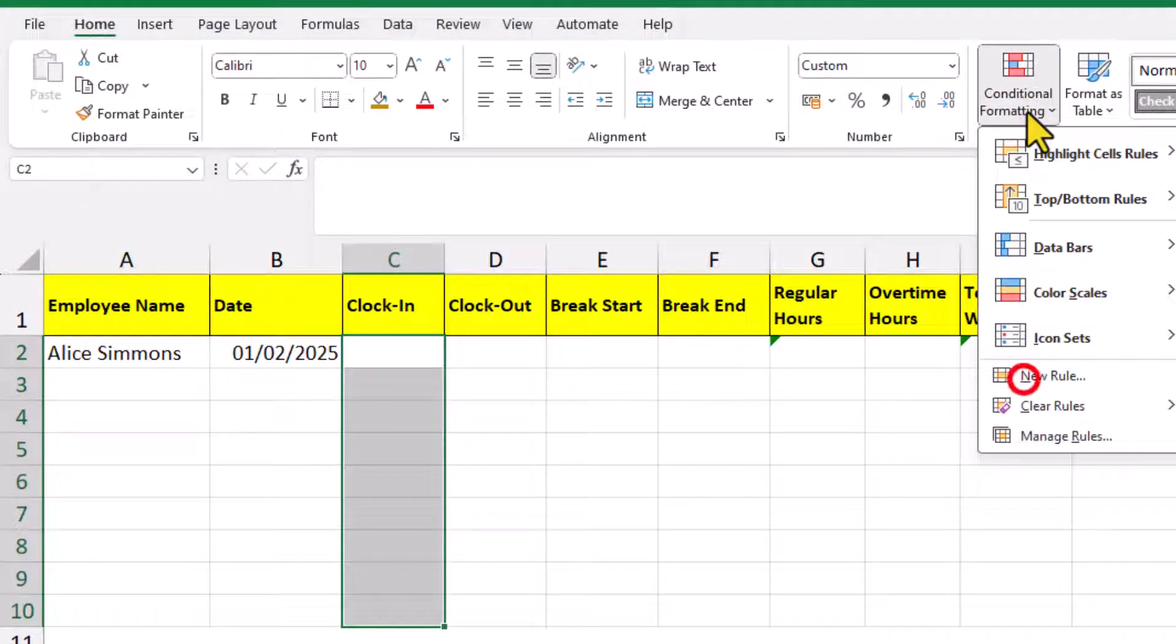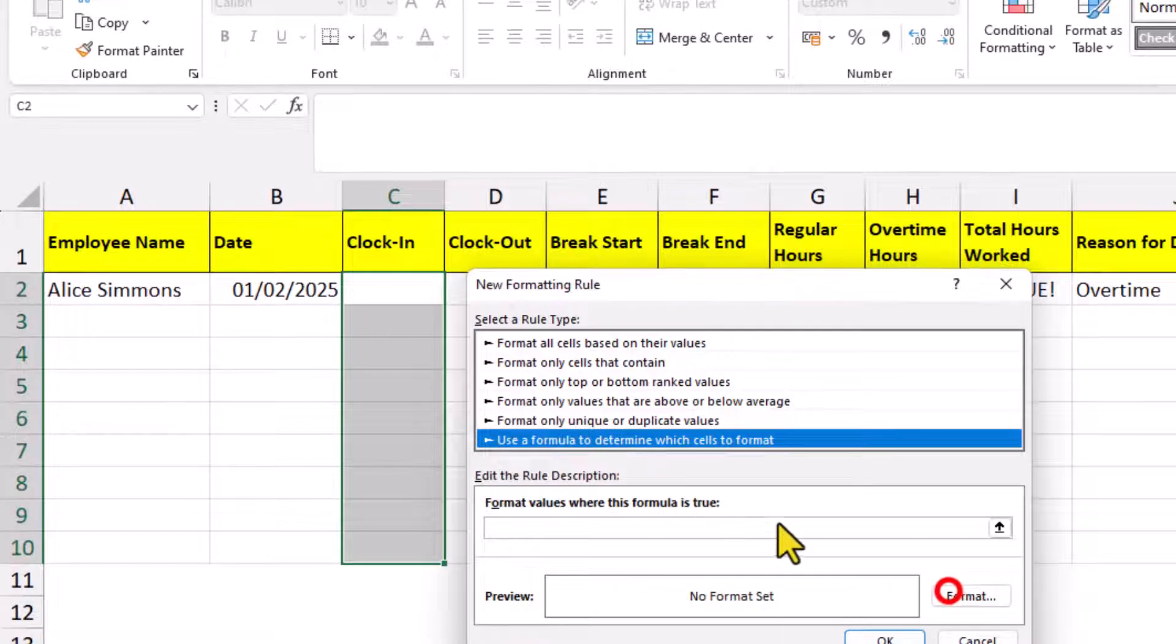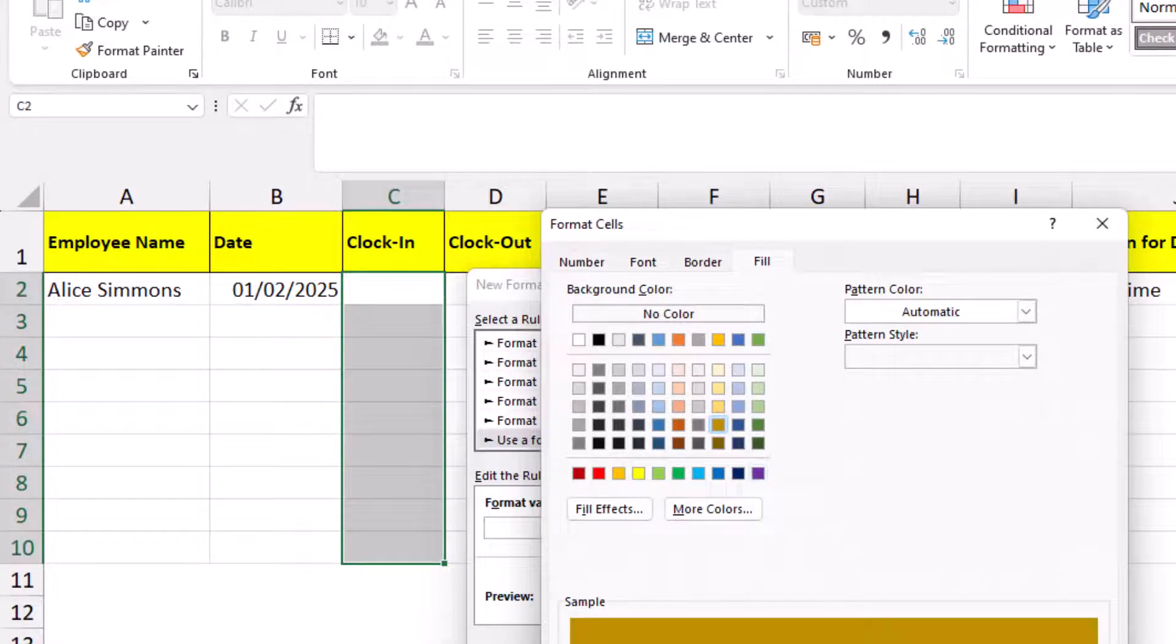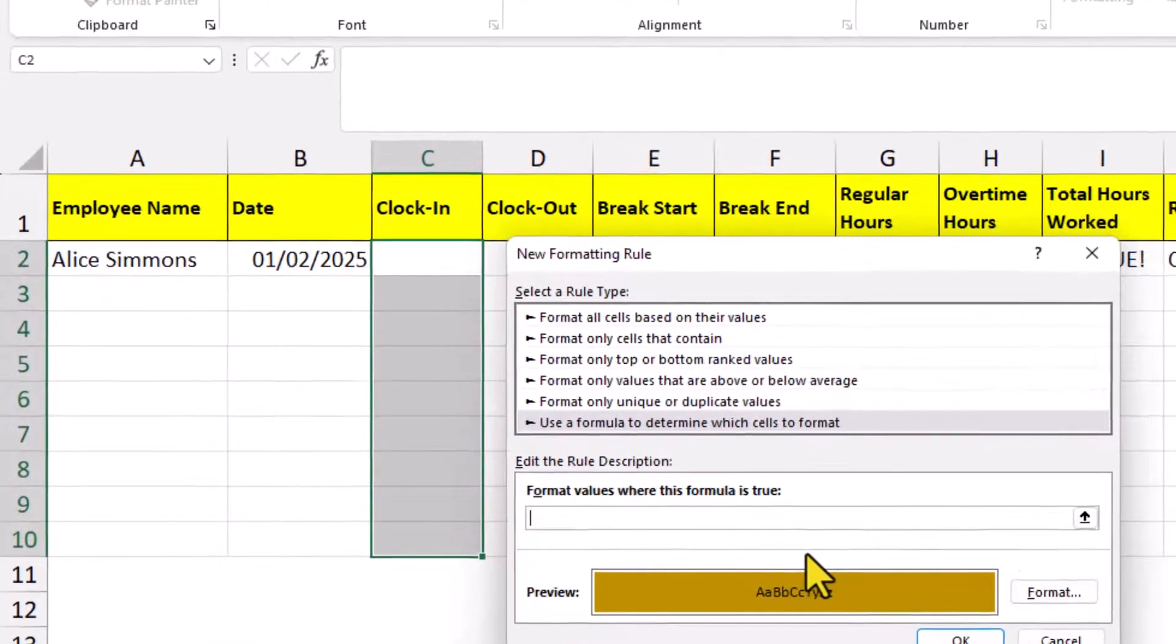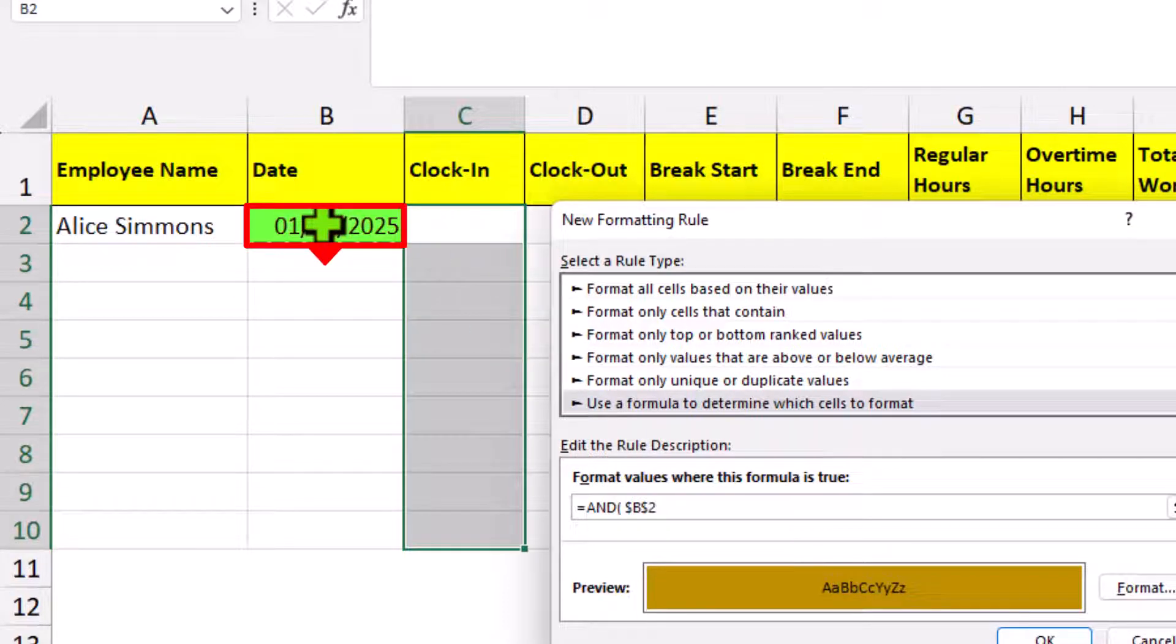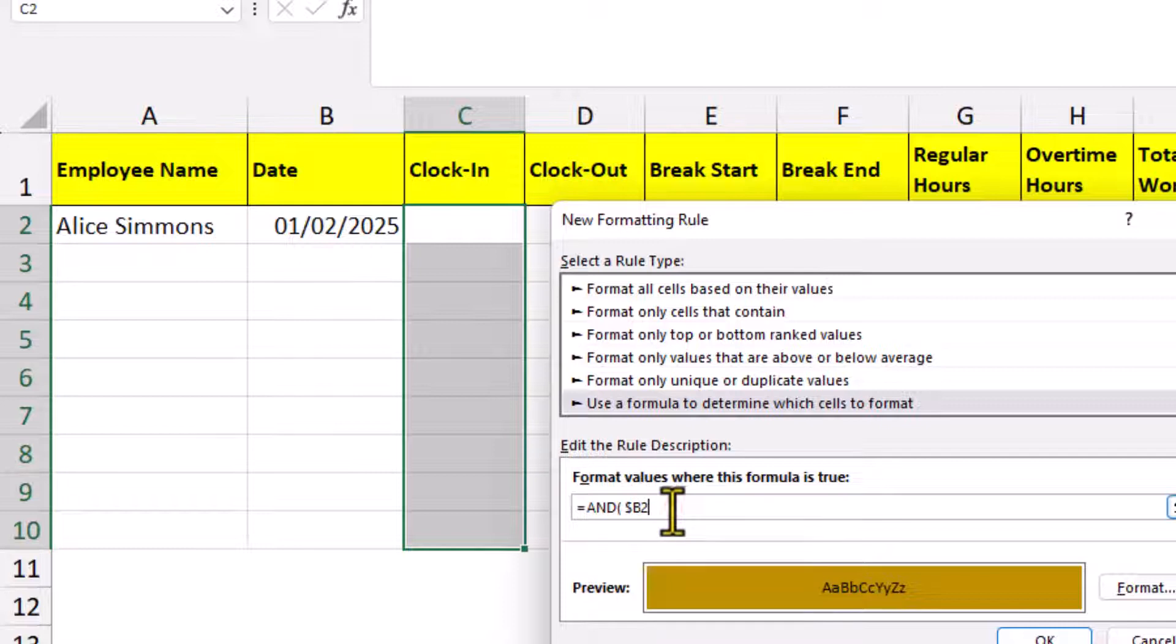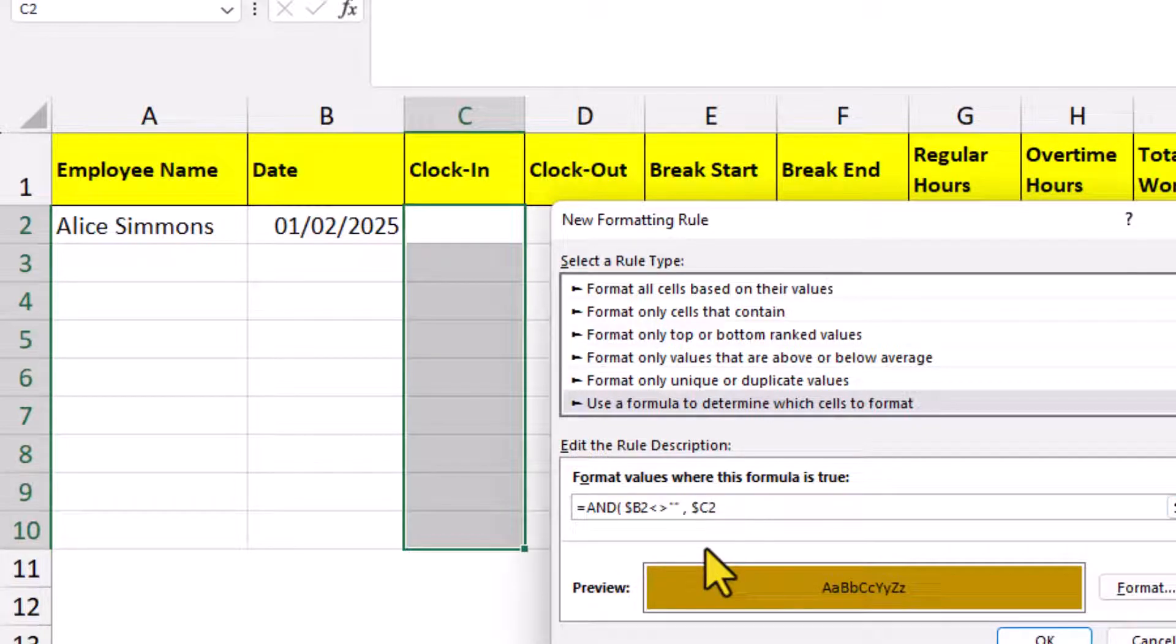Create a conditional format for the entire column. Create a new rule using a formula. We can use the AND function, which means all of the conditions need to be true before the conditional format kicks in. We want to select cell B2. And because we want to work our way down the column, we need to take off the second dollar sign. We want the cell to not be empty. Then we need a comma. The second argument is this cell here. But this time, we want the cell to be empty.